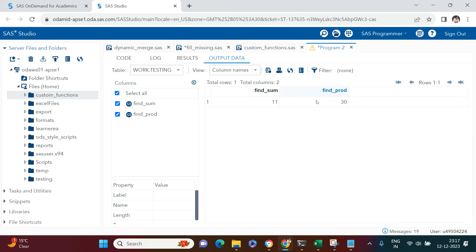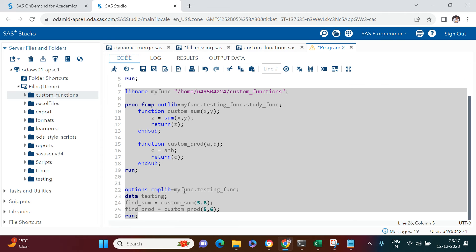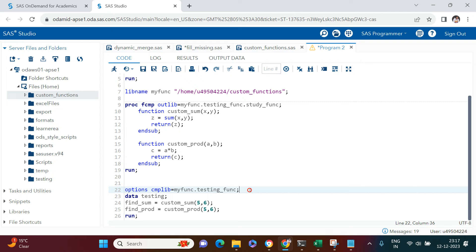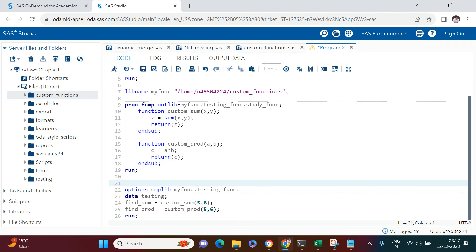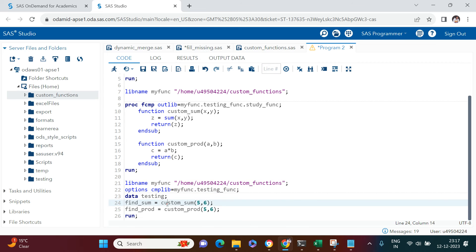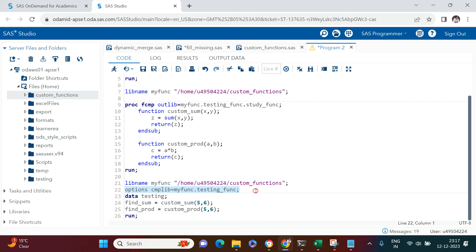Checking the 'testing' dataset: find_sum is 11 and find_product is 30 — both functions worked correctly. Whenever you want to use these functions, you just need to do two things: assign the library and set the CMPLIB option. After that, you can call all your custom functions in any data step.